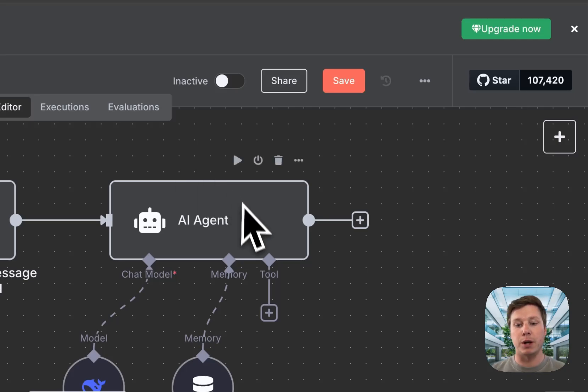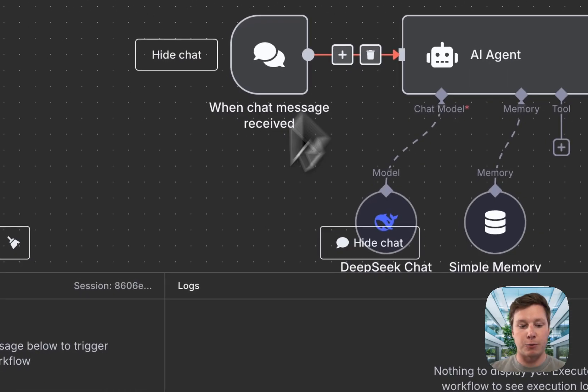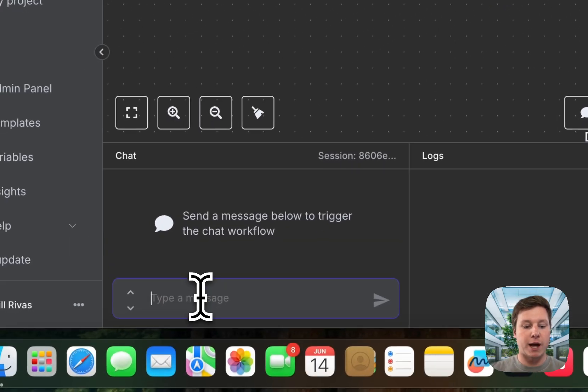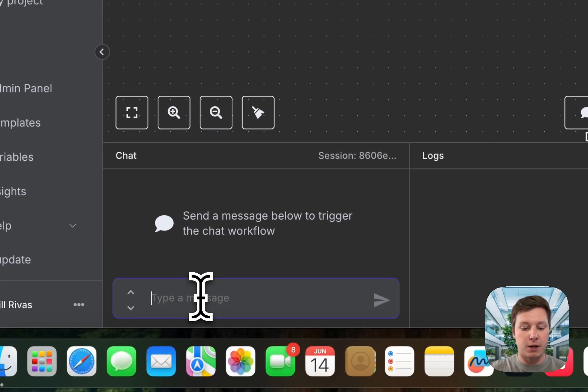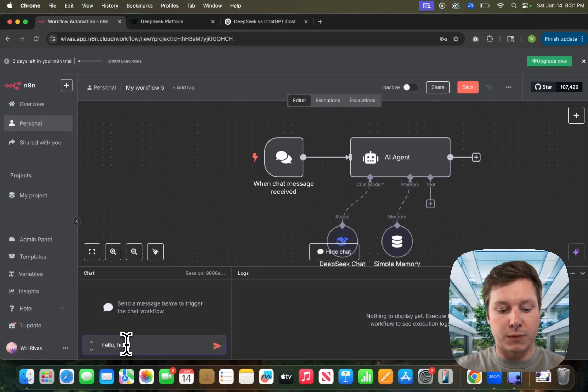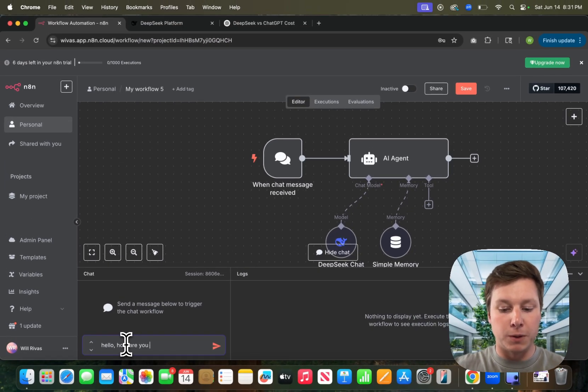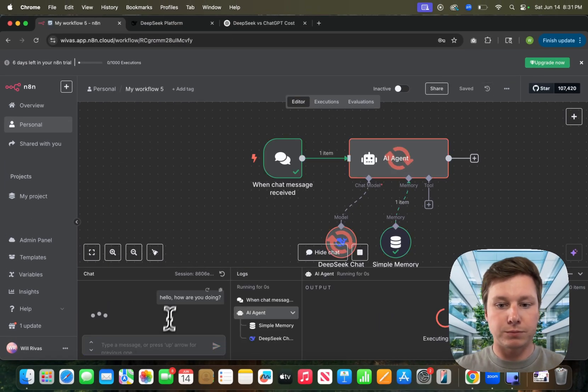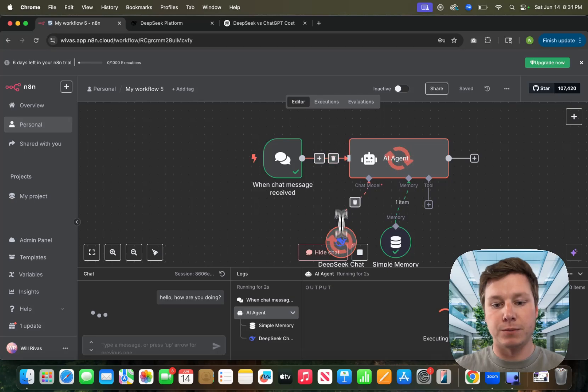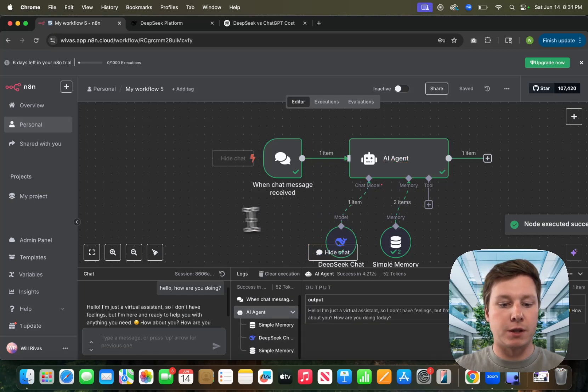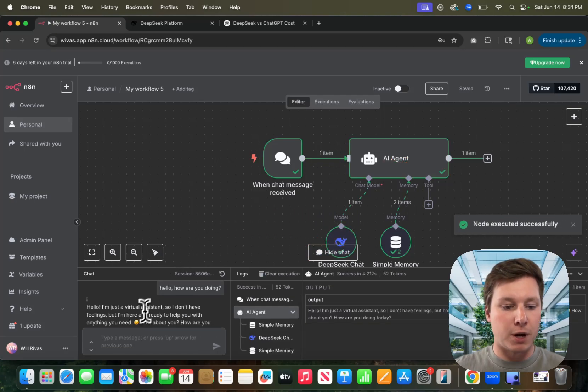I just wanted to show you how to connect it. It's super easy, but we can test it out real quick. We'll do a chat and say, hello, how are you doing? You see it's firing, talking to DeepSeek and coming up with a response.